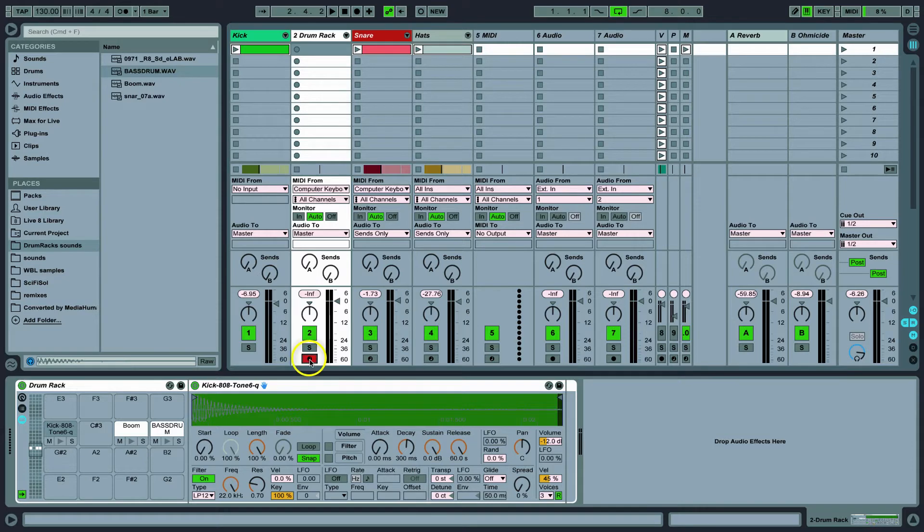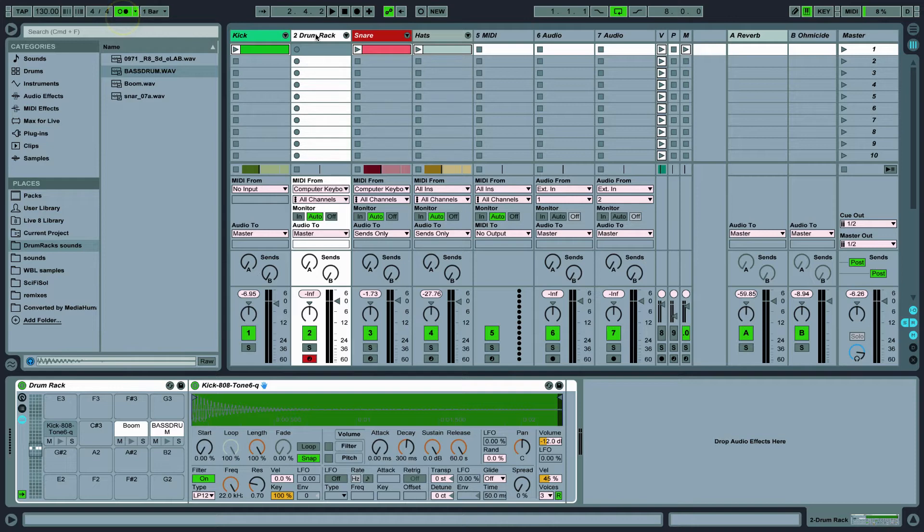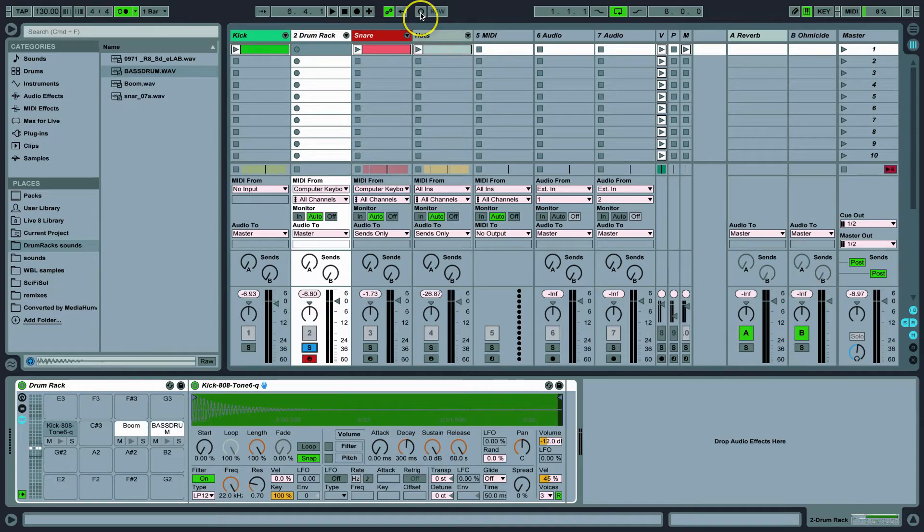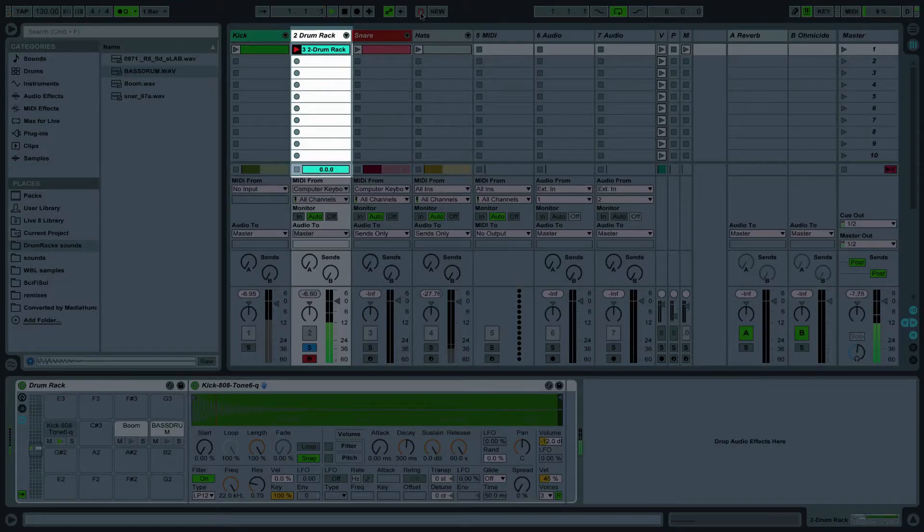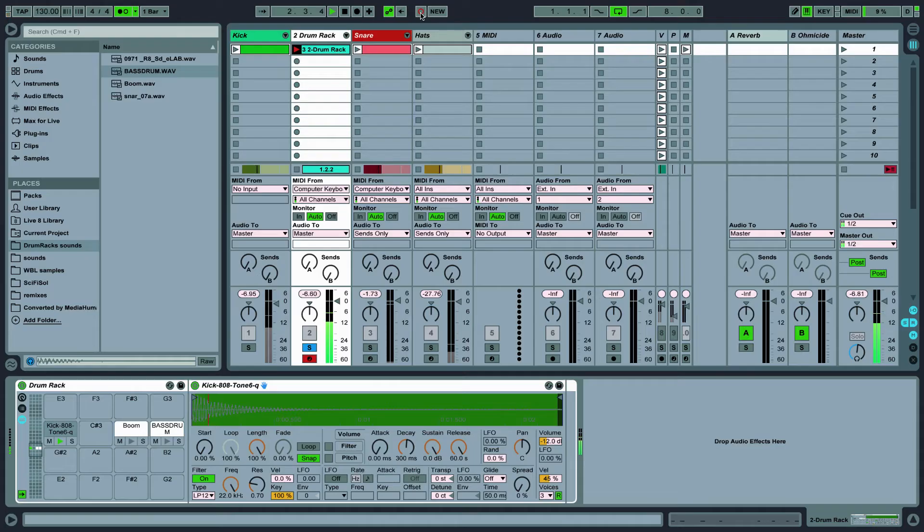Okay so let's arm our track and engage the metronome to make sure we are on time. Start record by clicking the session record button. And then hit spacebar to stop.